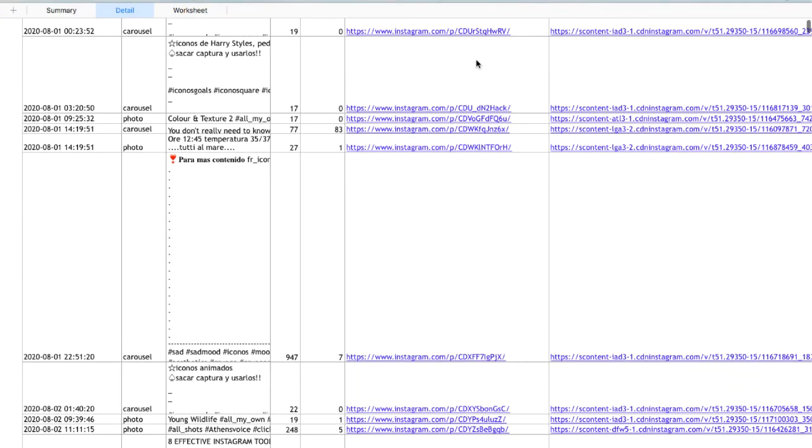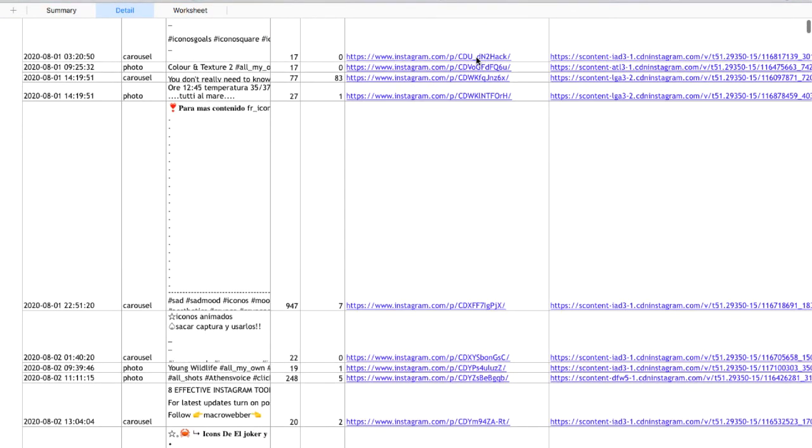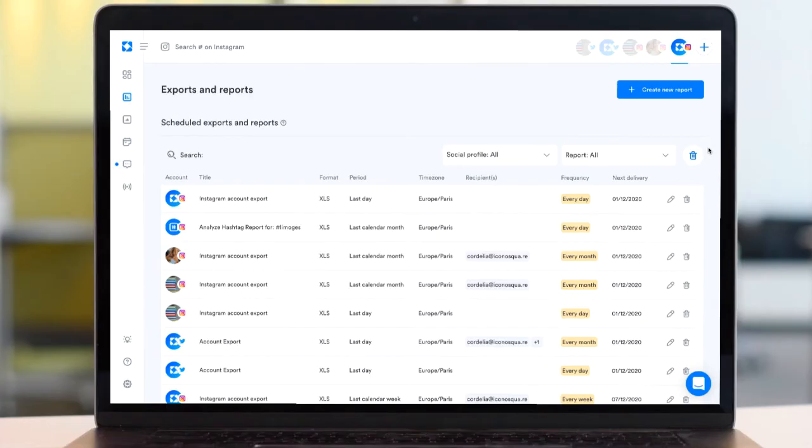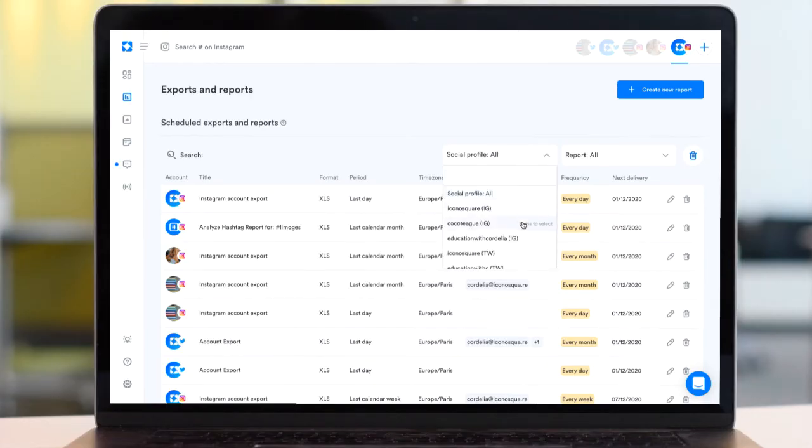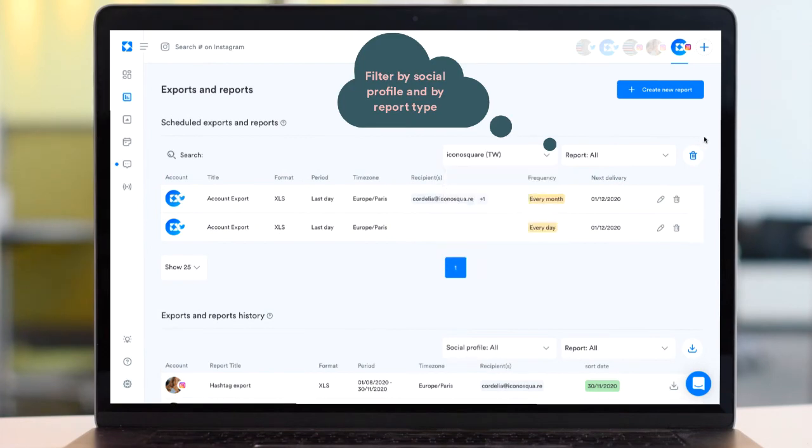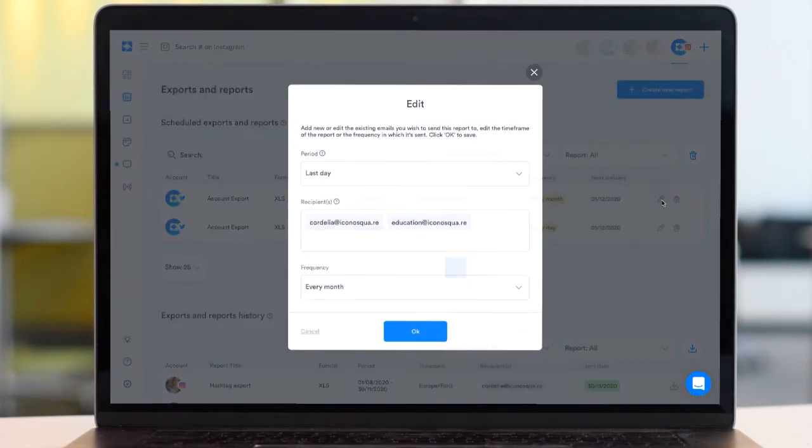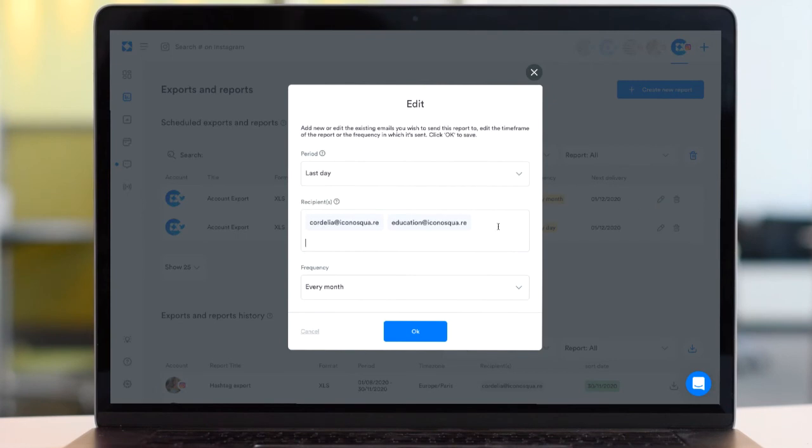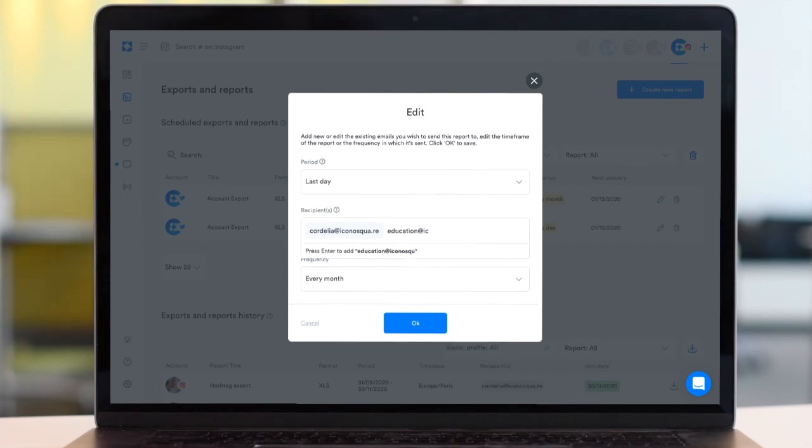Once your scheduled reports are set up, you can review and make changes to them at any time. Use the filters to check the reports you have scheduled for each social profile. Click on the pencil icon to make changes to a scheduled report.